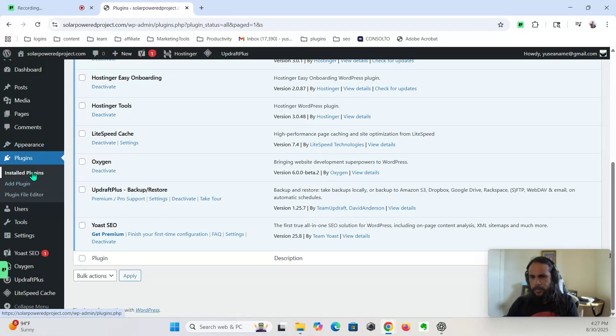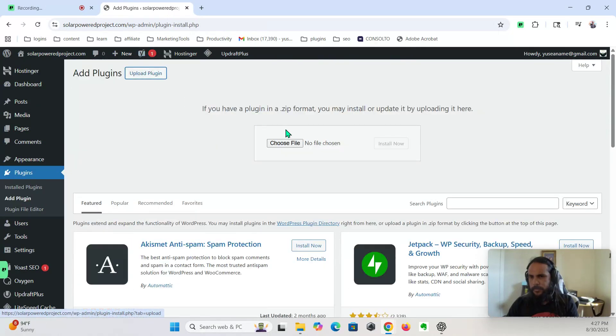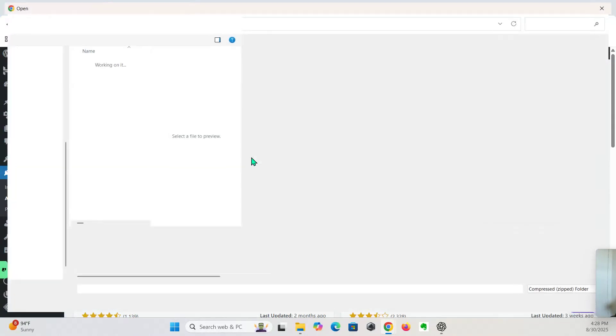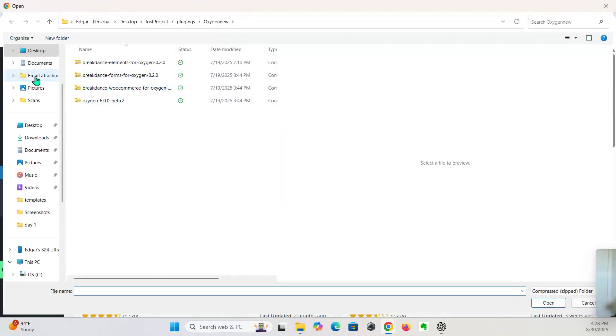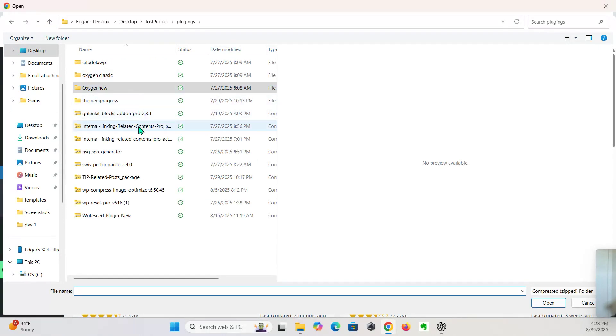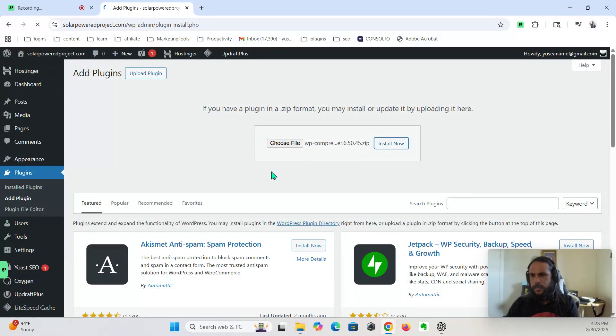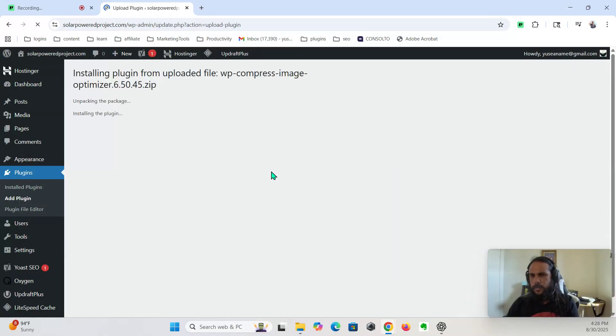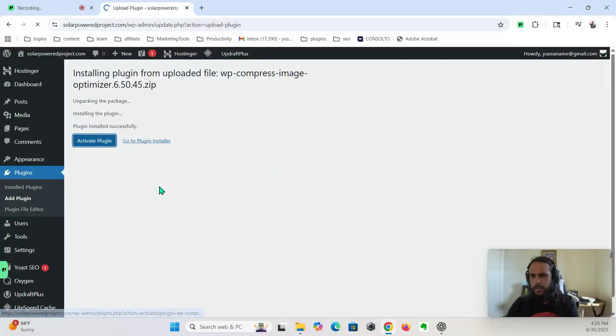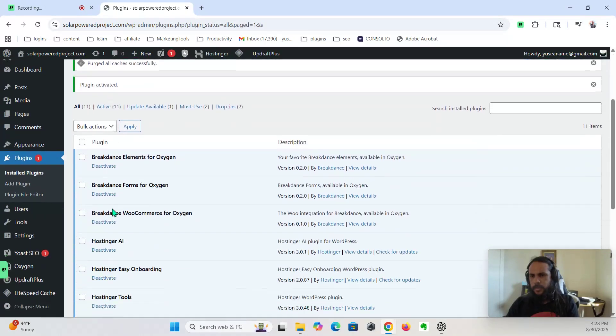Oh, I know, WP Compress. Okay, hold up. There it is, install.